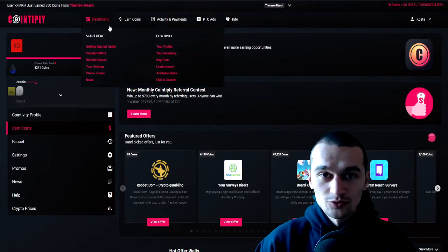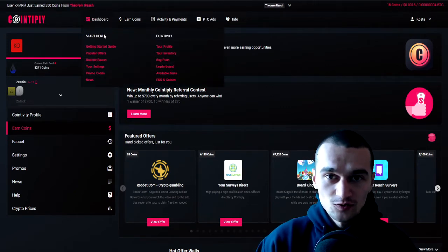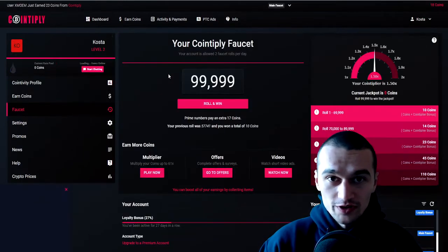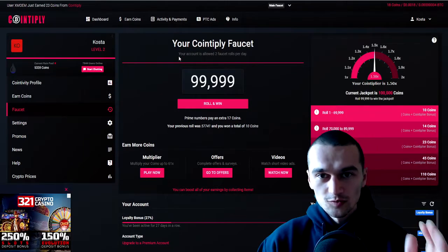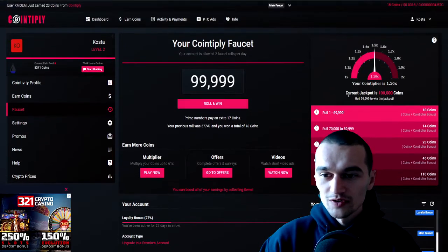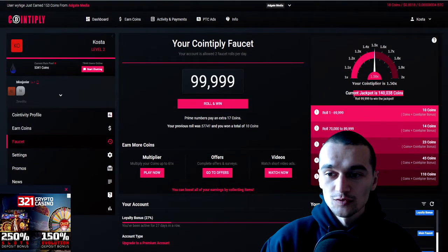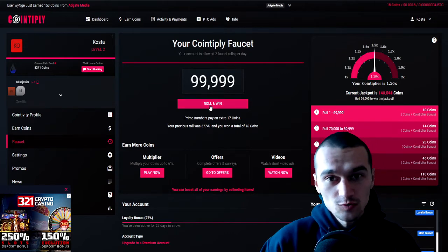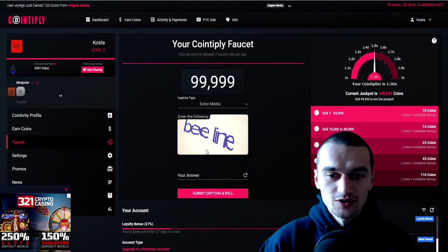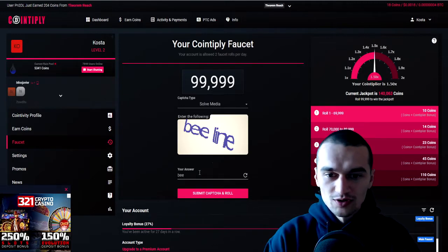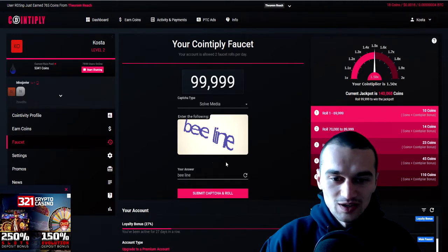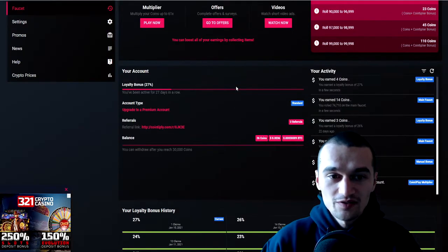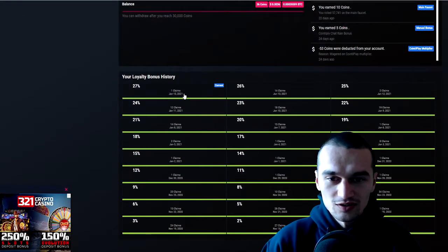Now how do you win money? So many ways. Let's begin with the most common one: rolling the faucet, which happens twice a day. You can win even the jackpot, which currently is 140,000 coins, which is quite a lot in terms of crypto. Every time you're gonna be doing a captcha and there you go, I just got 14 coins for that.